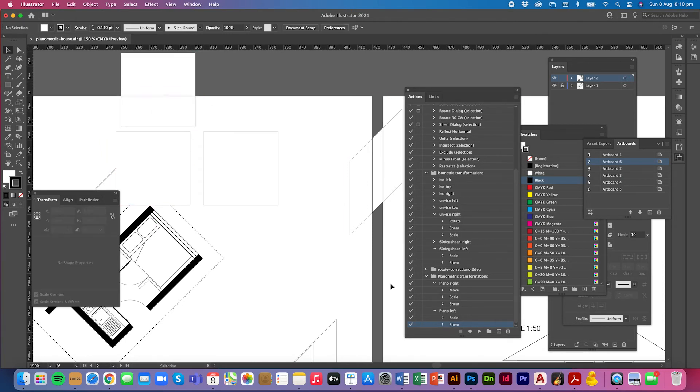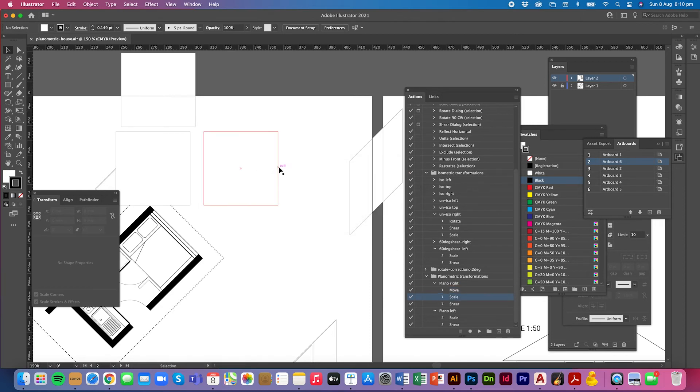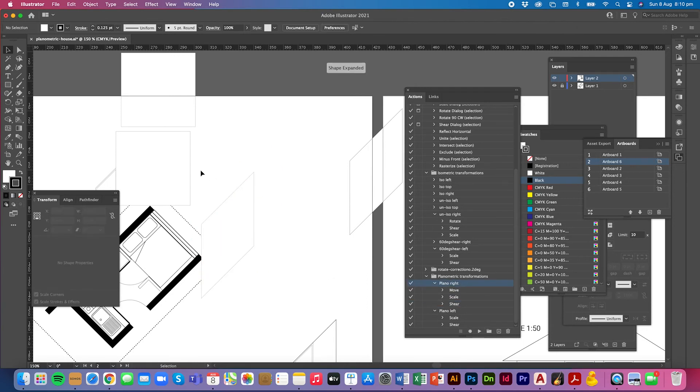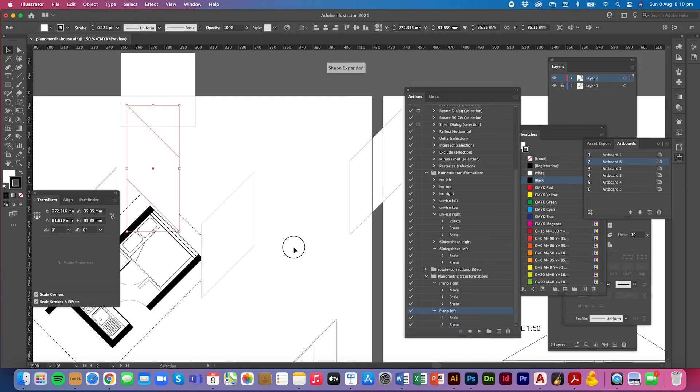By the way you can do this with ellipses too now that I've created the actions. Select planorite. Sorry. I forgot to select the object. Planorite. And press play. I have that. Planoleft. And press play. I have that.